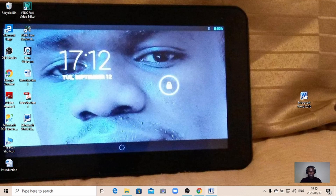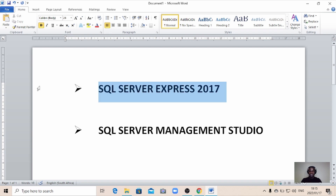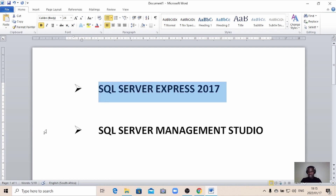First of all, you need to know what you need to download to be able to use SQL Server 2017. You're going to download SQL Server Express 2017, and secondly you will need SQL Server Management Studio to be able to create a database and do the job.